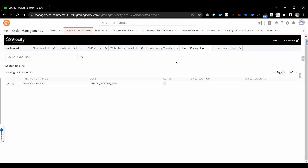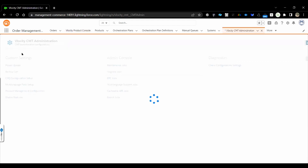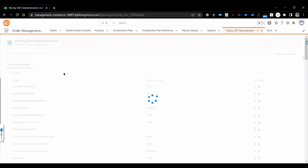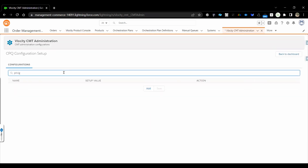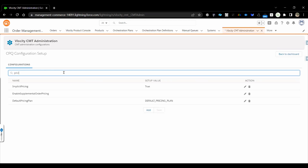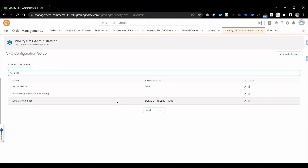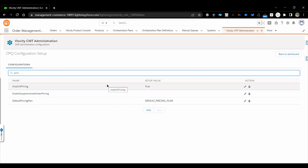For a pricing plan, make sure it is configured in the Custom Setting under CPQ Configuration Setup — specifically under 'Default Pricing Plan Setup'. If you have a custom pricing plan, make changes there. Be careful: changes at this level will impact the whole org, and any other projects may be affected as well.